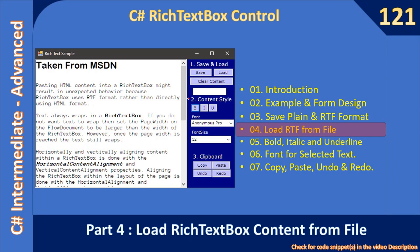Since we haven't yet implemented the content styling part, we will prepare the rich text box content using a web application. We will then load the created file. For plain text we can still use our application itself to save and load, but for rich text in this video we depend on Microsoft Word or WordPad.